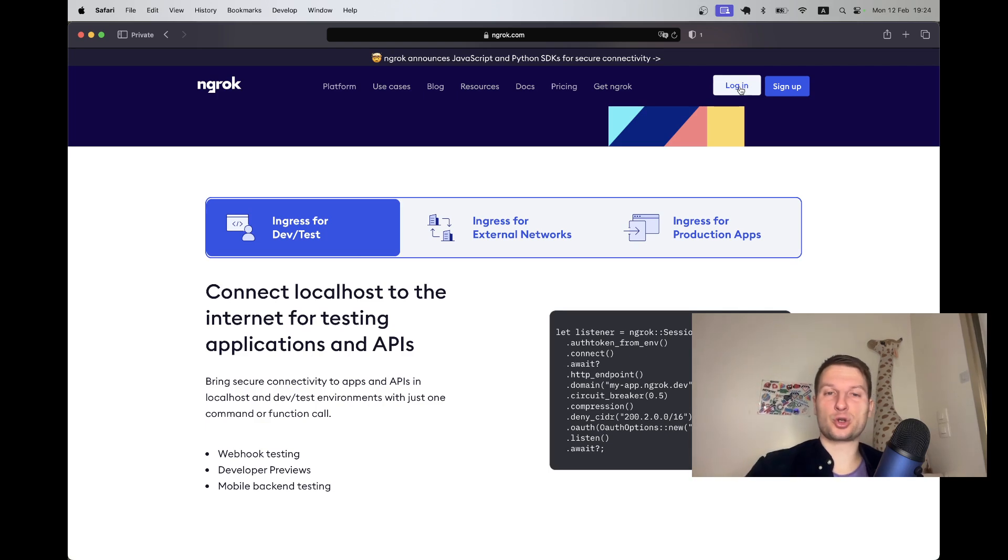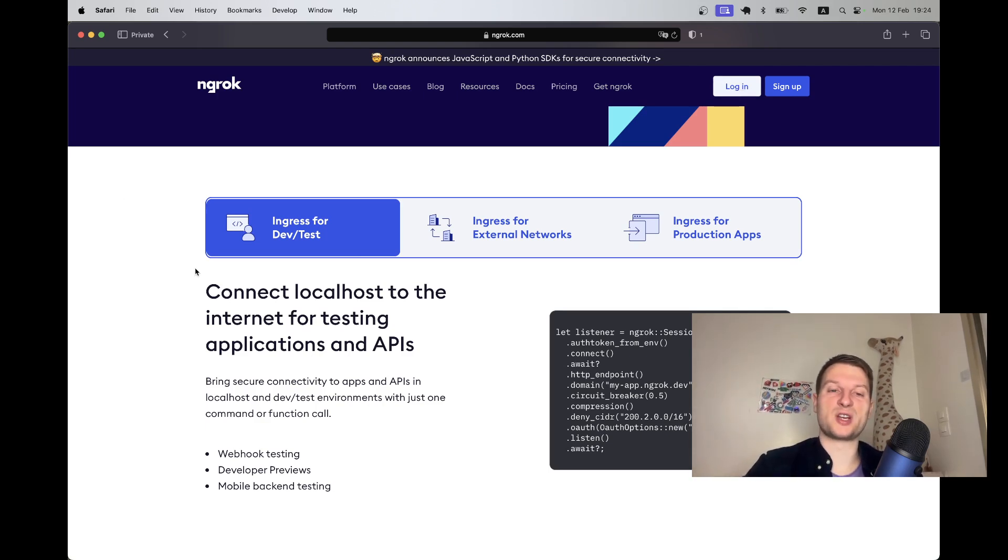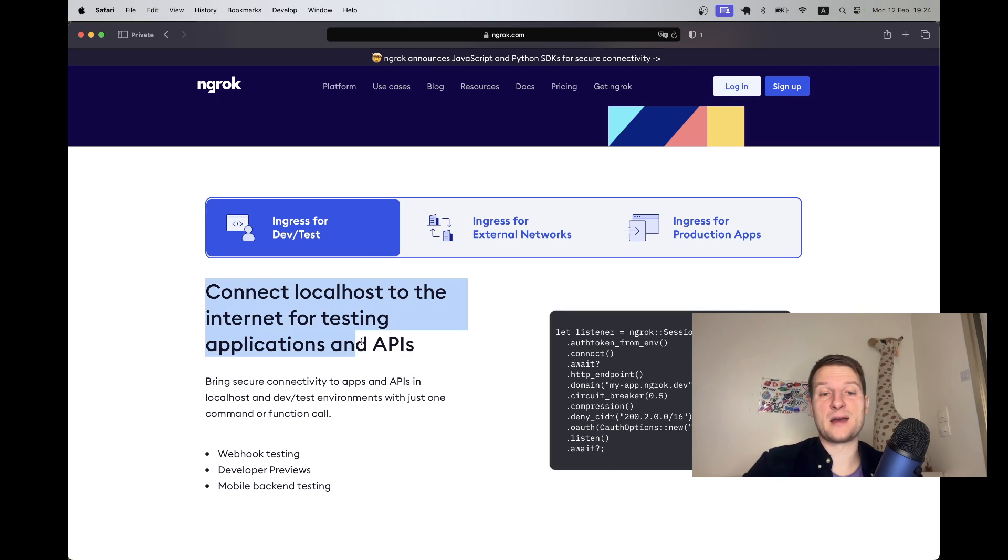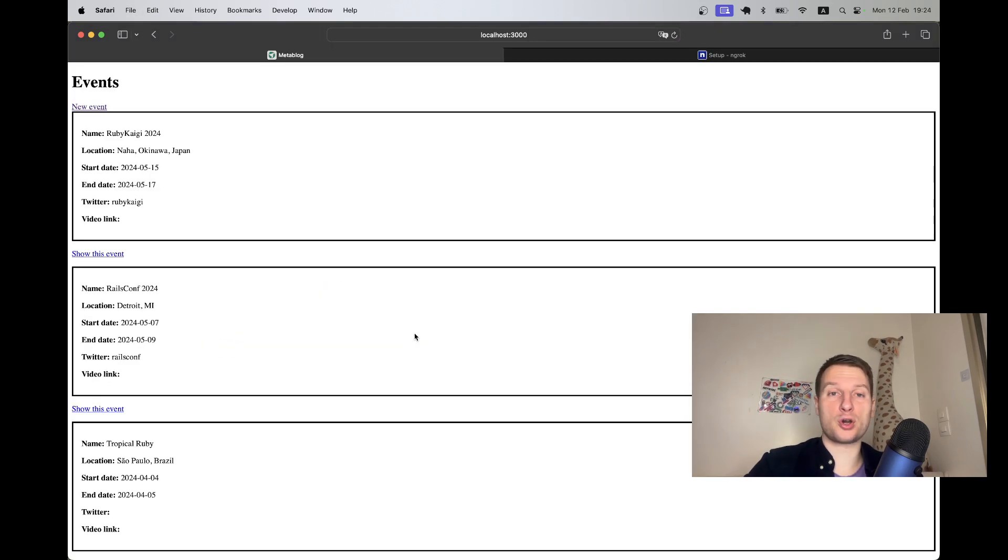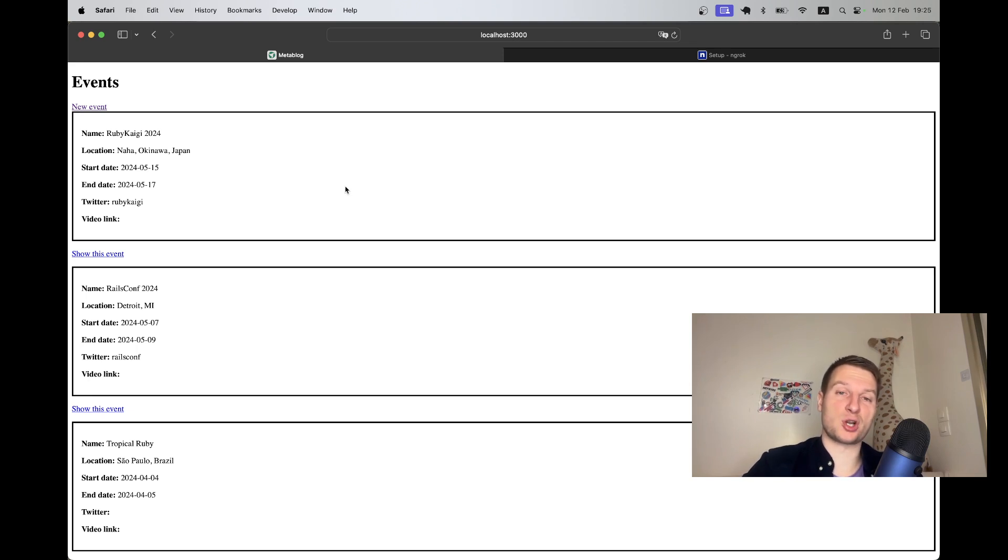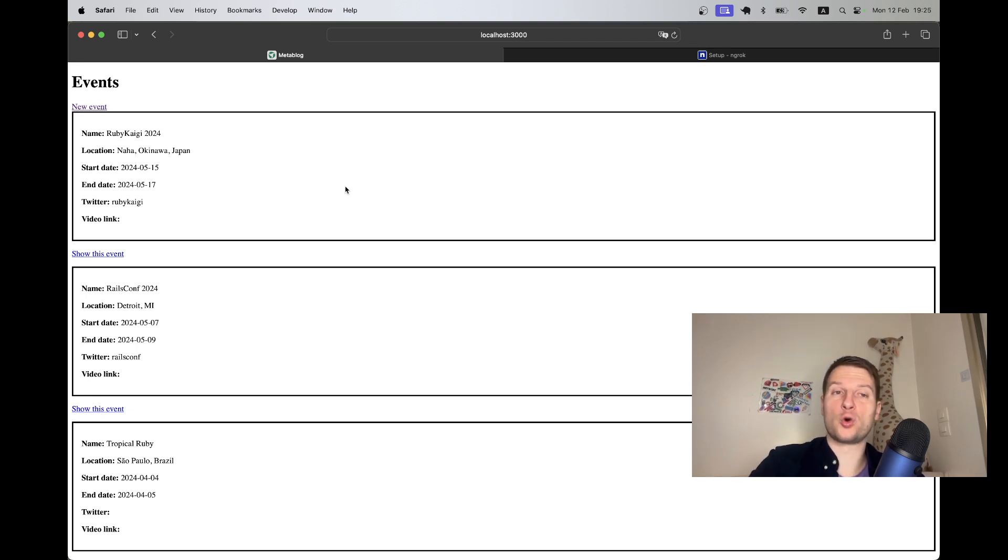Hey guys, today we're going to talk about ngrok, a tool that lets you connect your localhost to the internet for testing applications and APIs. Here I have an application on localhost, just a basic Rails app, and what if I want to make it available on my phone or showcase it to my mom on her phone?